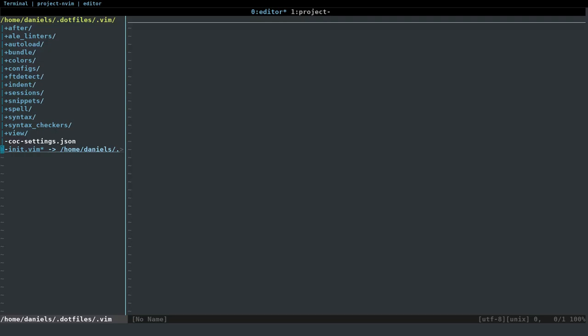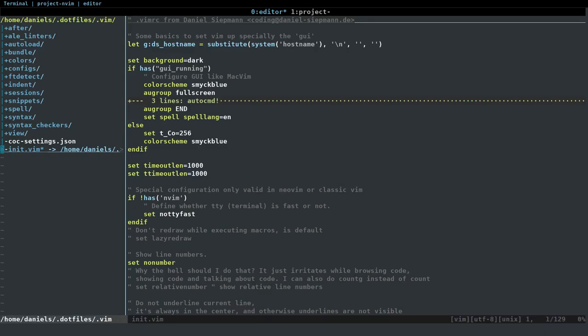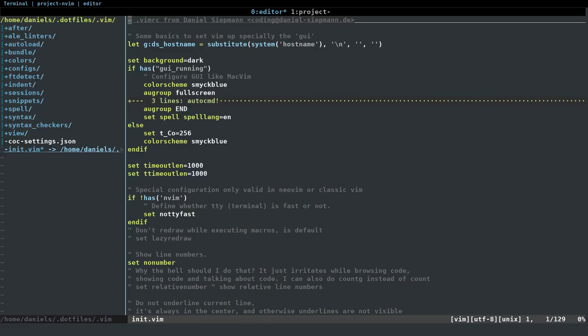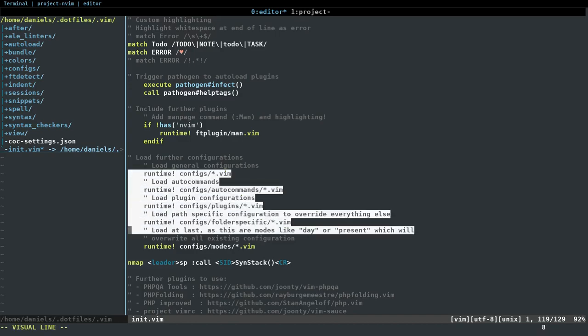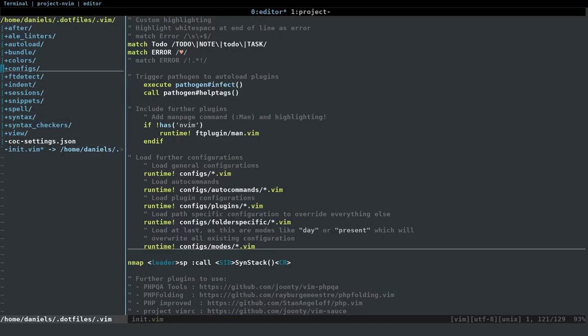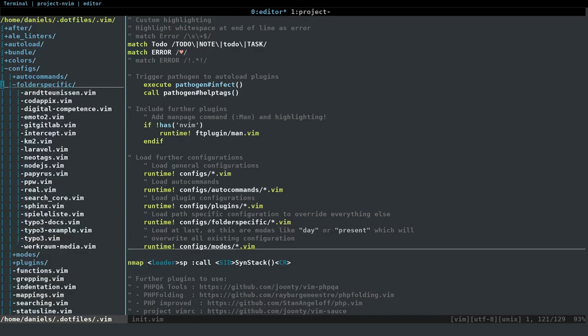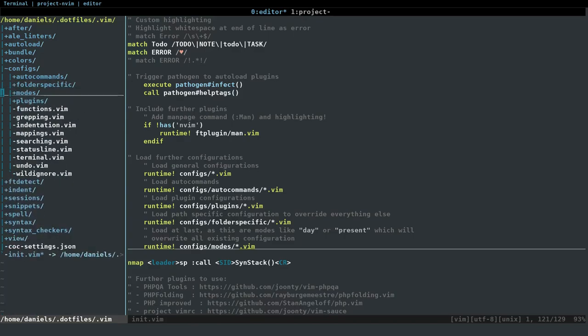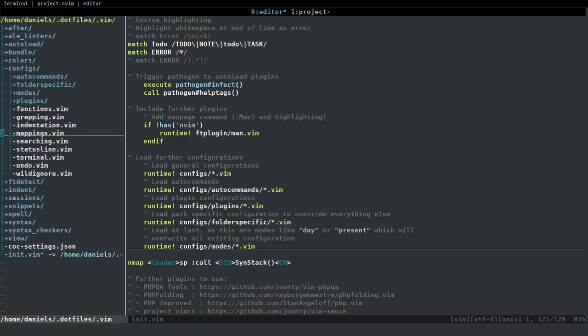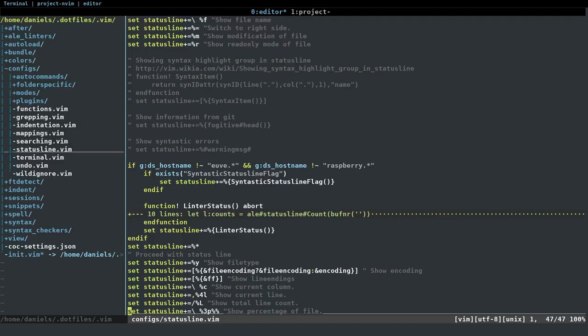Let's start with how the configuration works. I've written another blog post about that. As you can see, I've already opened my Vim folder where all the configuration is in. As I'm using NeoVim, the file that is sourced is init.vim. Within this file, you can see that I'm loading further configuration files from within the configs folder. So I can structure my configuration into different separated files and group them based on technical features, such as configuring the status line and things like that.